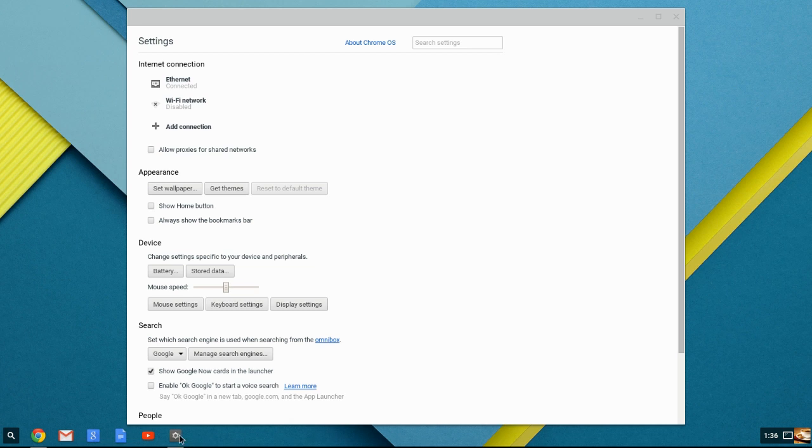You also see the settings menu down here in the bottom left side on what would be referred to as your Quick Launch bar or as your Start bar on a Windows machine.